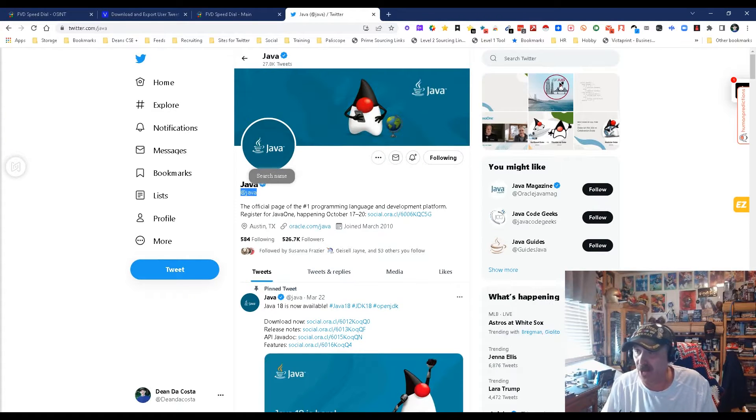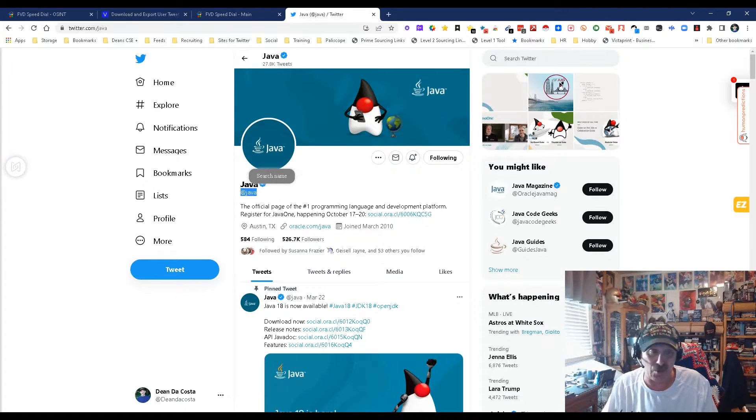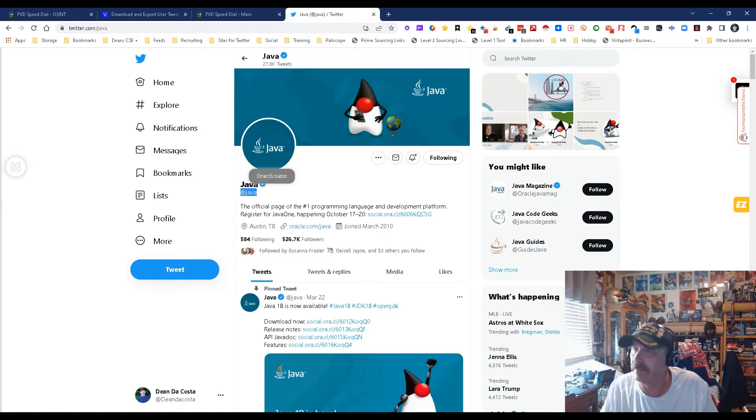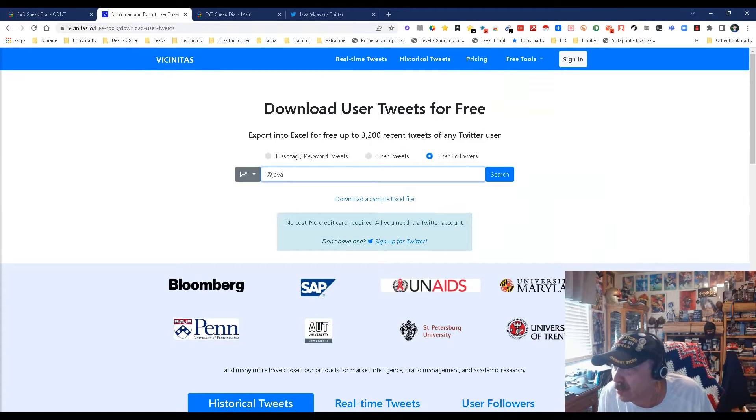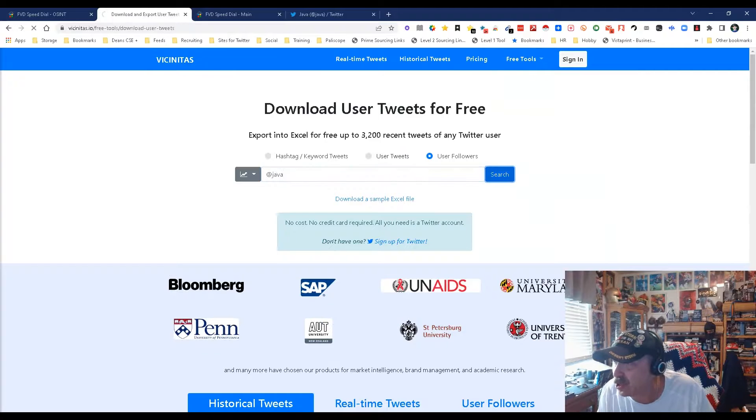We're going to go and see what happens. We're going to get users, so let's search. I've already signed into Twitter, so I'm not sure why it's asking me to do it again.